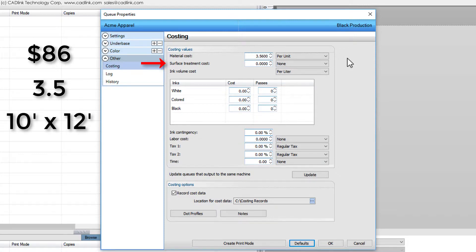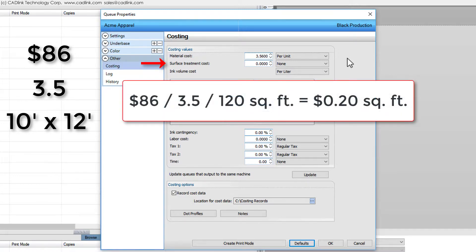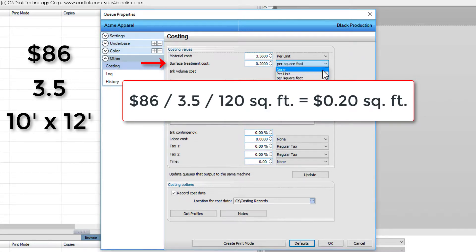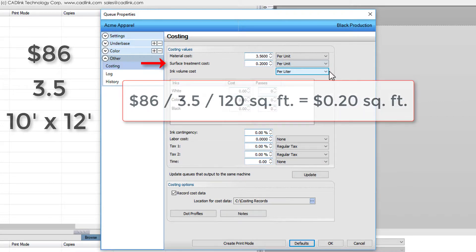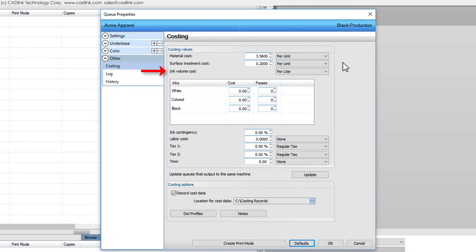Doing the math, our cost is $86 divided by 3.5 divided by 120 square feet, which equals 20 cents per square foot. Since a square foot is approximately the area that we are applying to each shirt, we will simply choose per unit to indicate this.